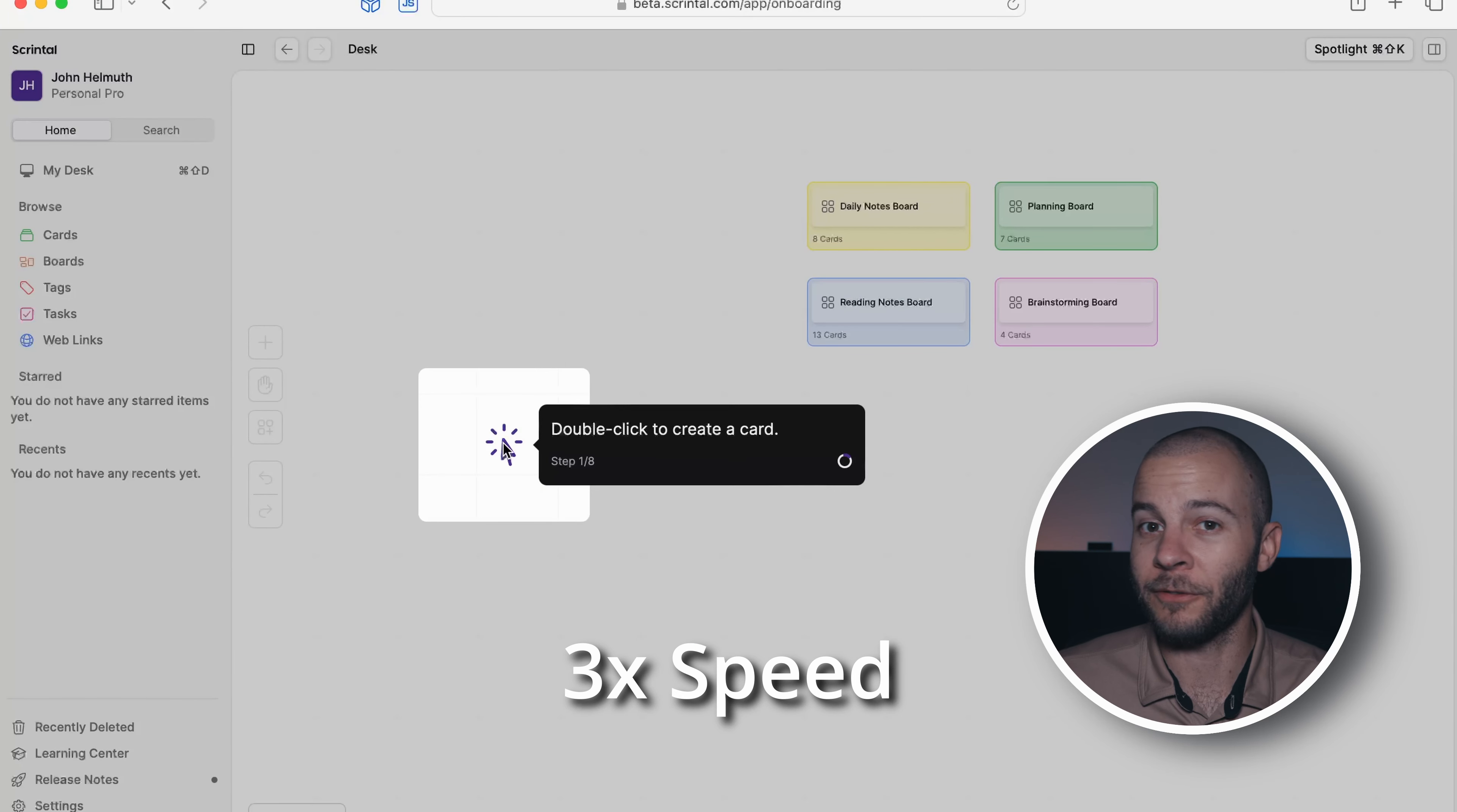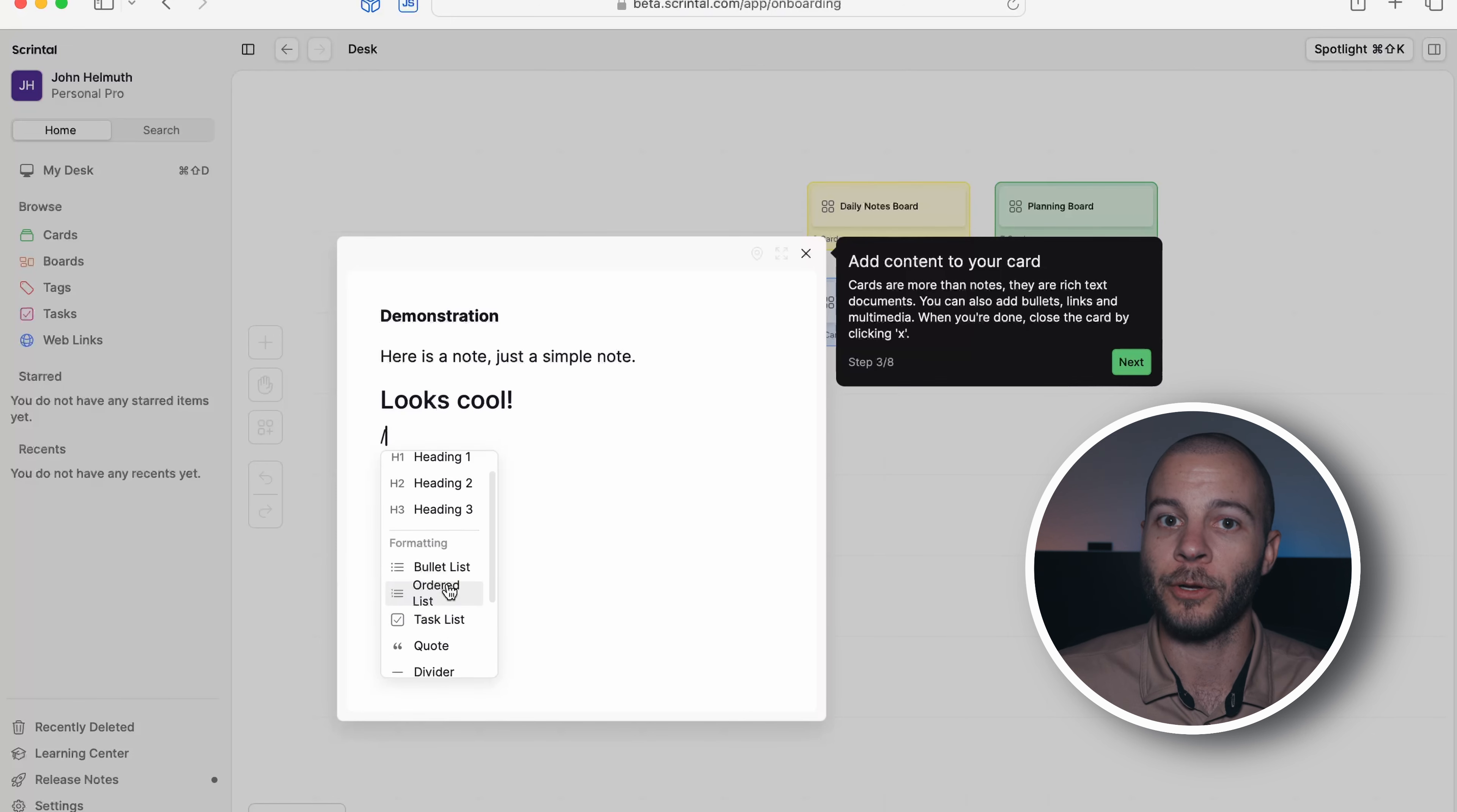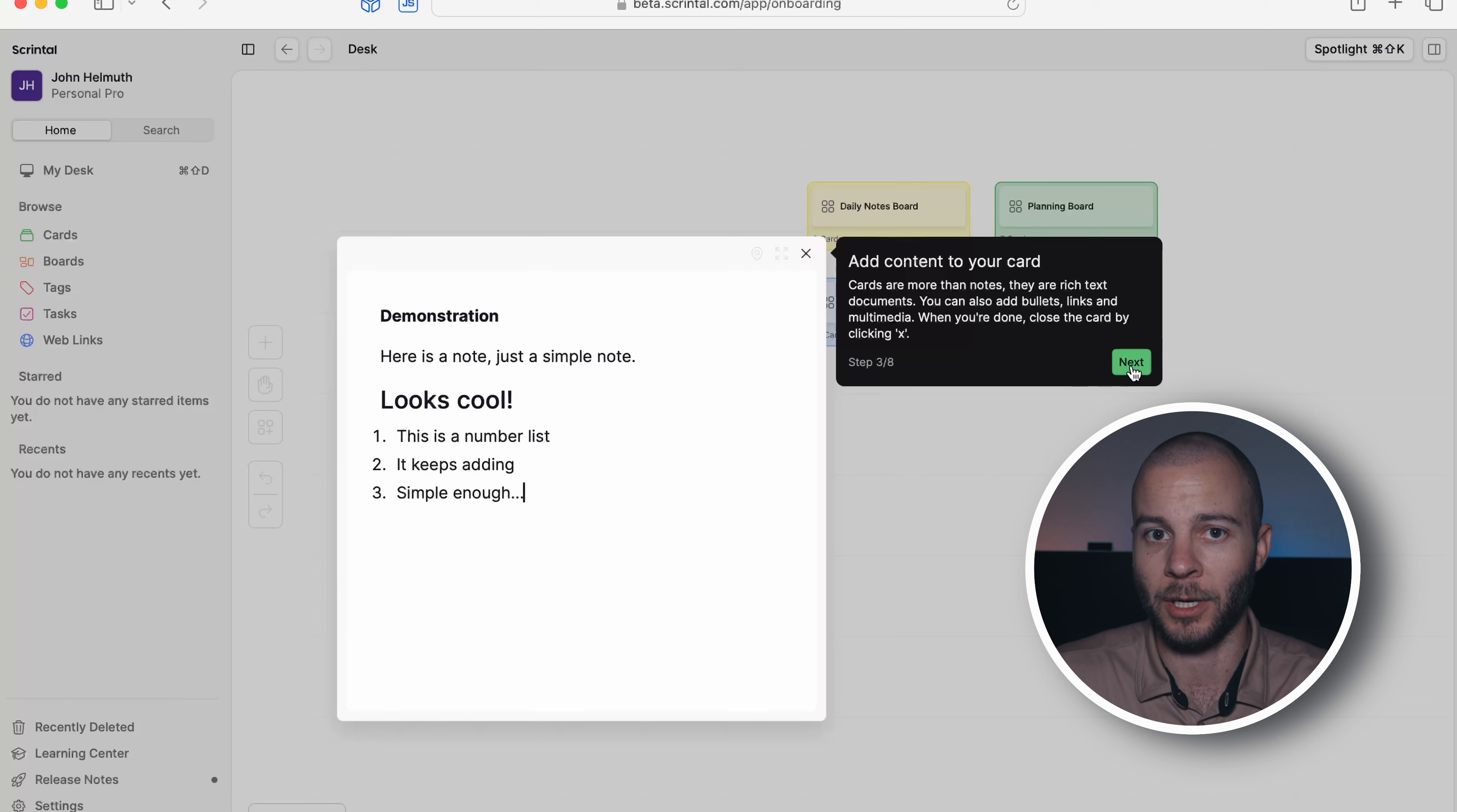So now let me share my thoughts on this software. Now when opening up Scrintle for the first time, you'll be greeted with a very brief tutorial. There's not a lot of complexity here. It's pretty simple in terms of user interface, which I love by the way. But the main screen is going to be your main canvas, which they call your desk.